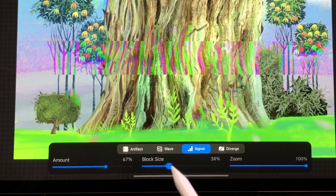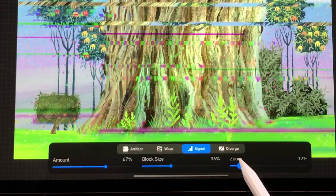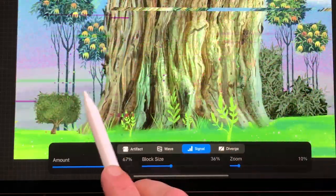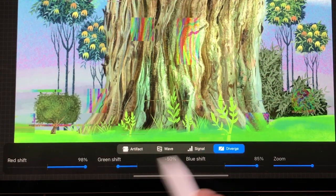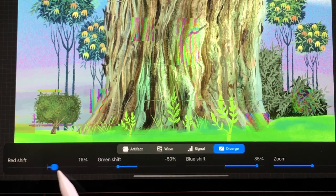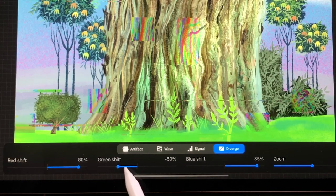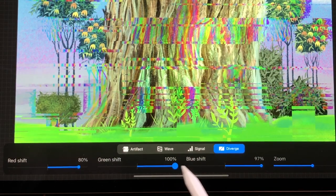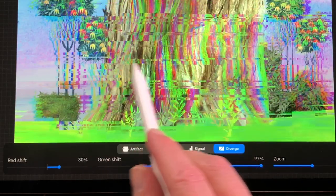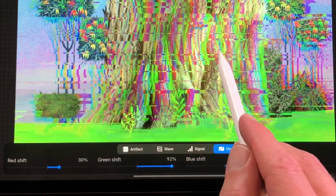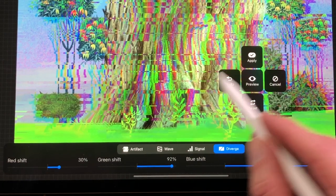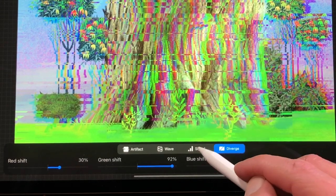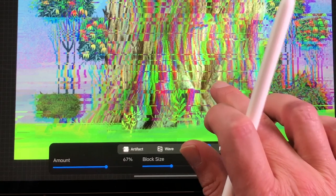In Signal you can adjust the amount, block size and zoom — the effect looks like an old TV screen. Diverge: in Diverge you can adjust the RGB colors with red shift, green shift and blue shift. When you drag across the canvas you can increase or decrease the effect. You can combine all of these effects by applying the effect in several passes. When you have finished with a filter, tap on the screen and choose Apply to apply the effect.